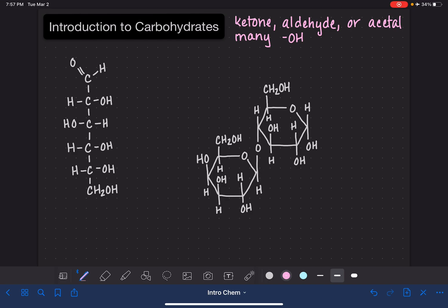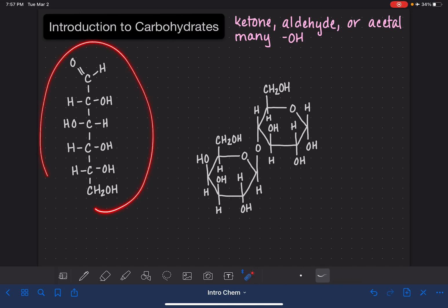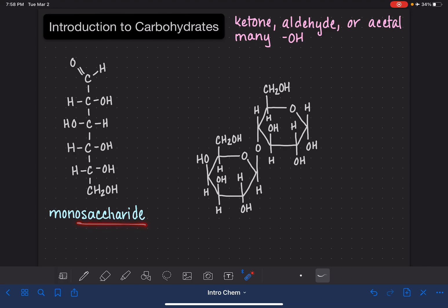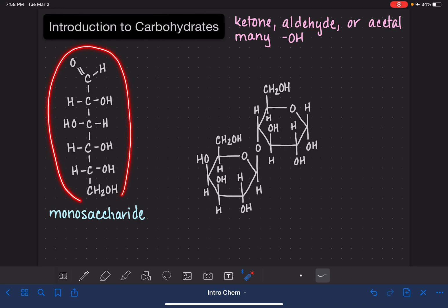There are a lot of different ways that we can classify carbohydrates, and one of the ways is based on the number of units in the carbohydrate molecule. This first molecule on the very left-hand side is classified as a monosaccharide. Mono is the prefix that means one, and saccharide means sugar, a.k.a. carbohydrate.